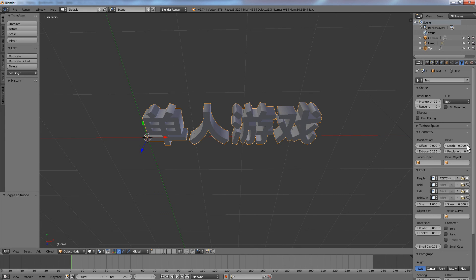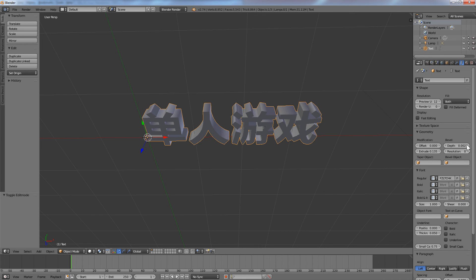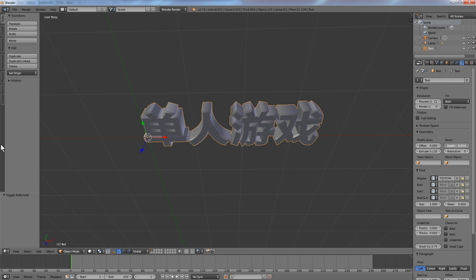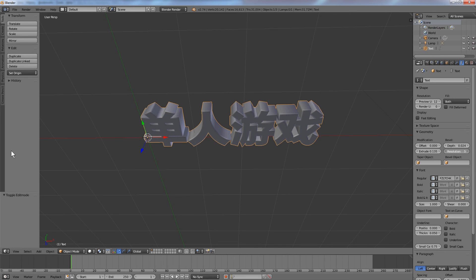There's also depth, so if I click and drag that one, that will adjust the beveling. Then there's resolution, which increases the resolution of the beveling.